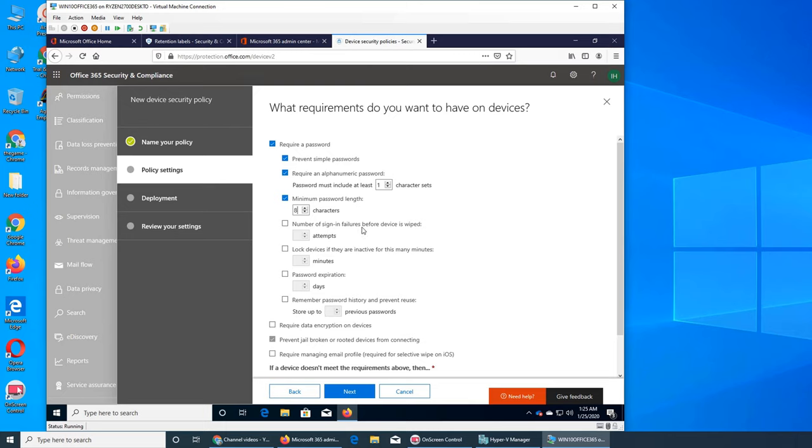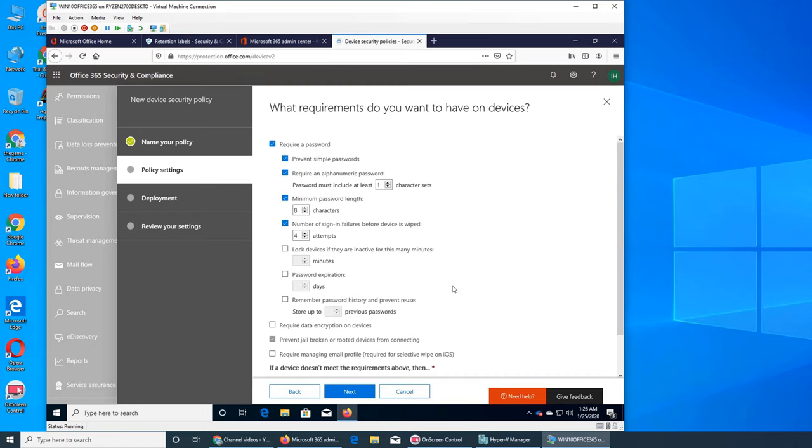For example, they can choose seven letters and one number, or they can use seven numbers and one letter. Number of sign-in failures before device is wiped, five. So for iPhone, the default, I'm not talking about Office 365, I'm talking about iPhone ID, the Apple ID, you have 10 attempts. So for example, if you make 10 failed attempts, your son, daughter, anybody, and they're trying to log in, all the data will be wiped.